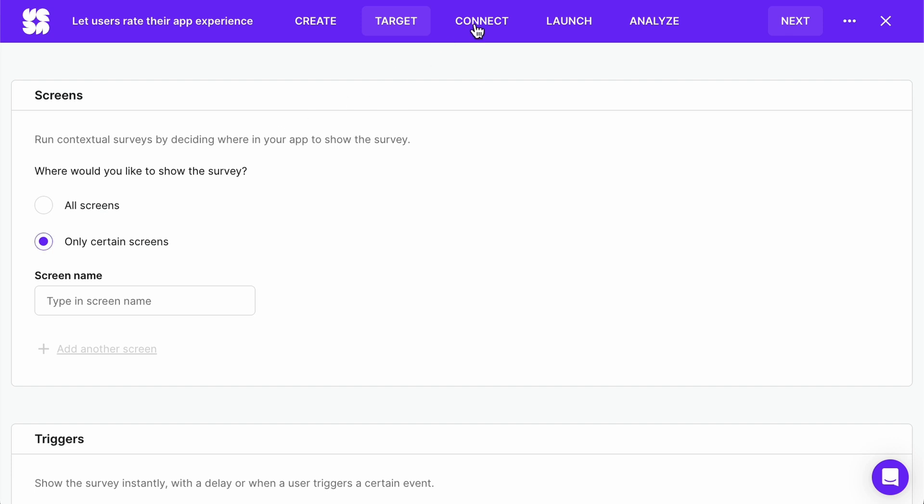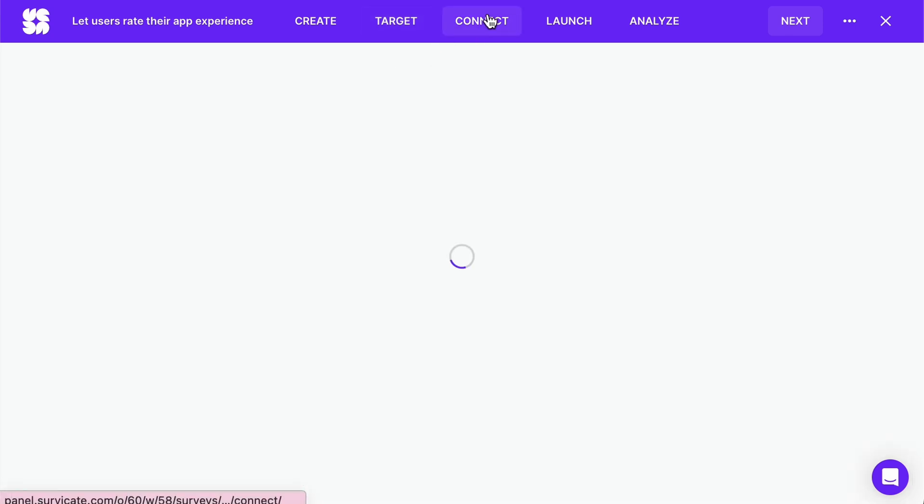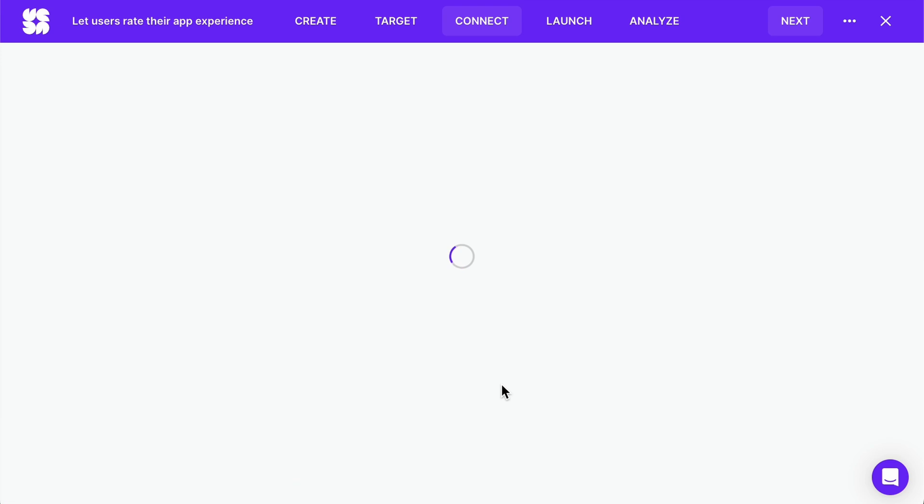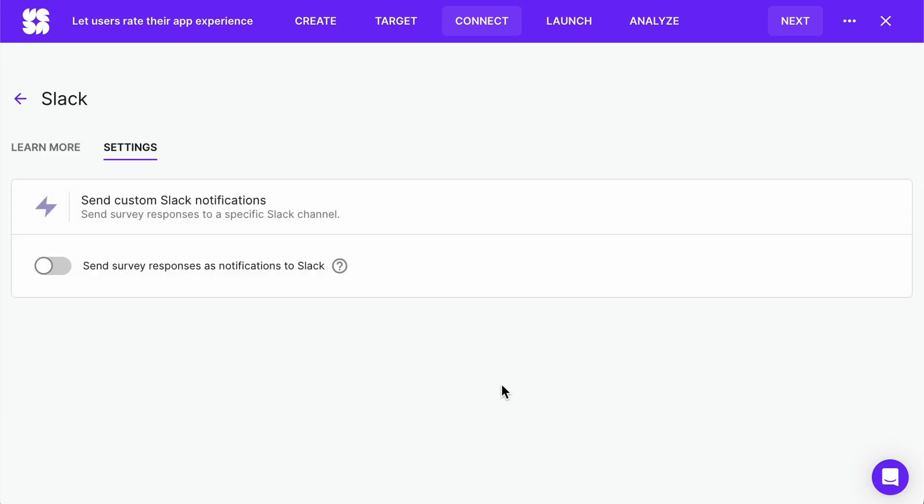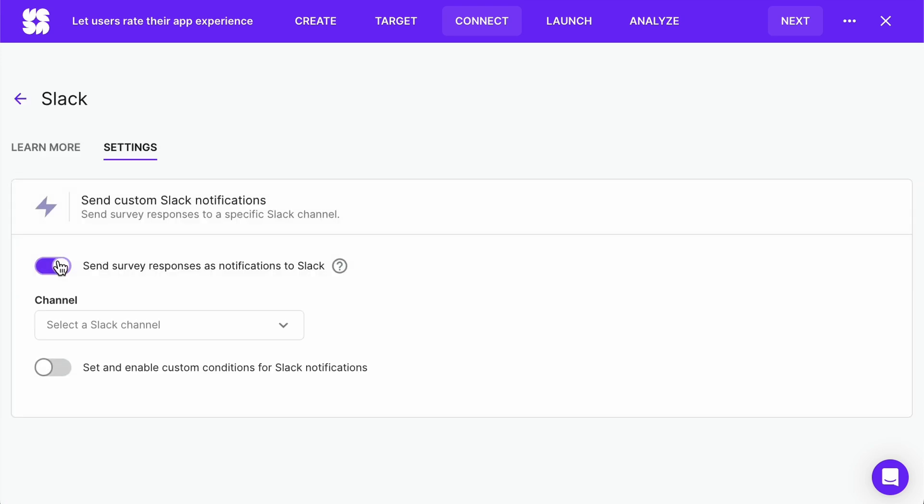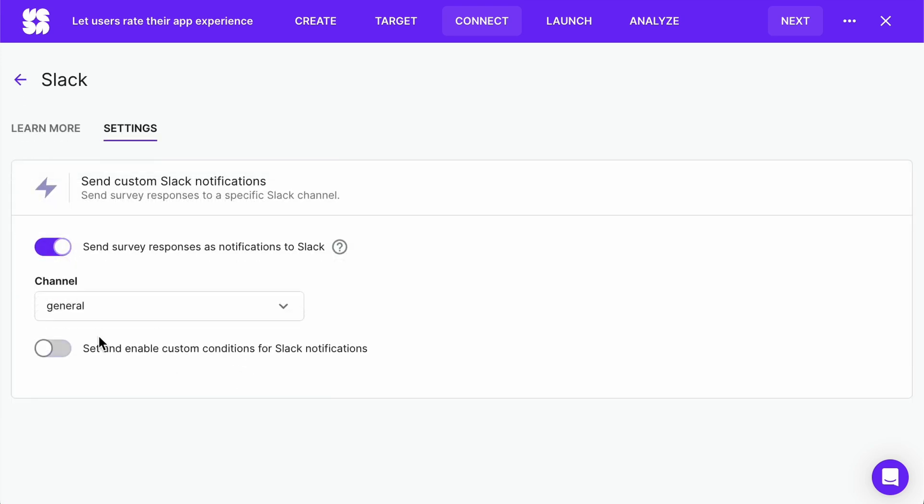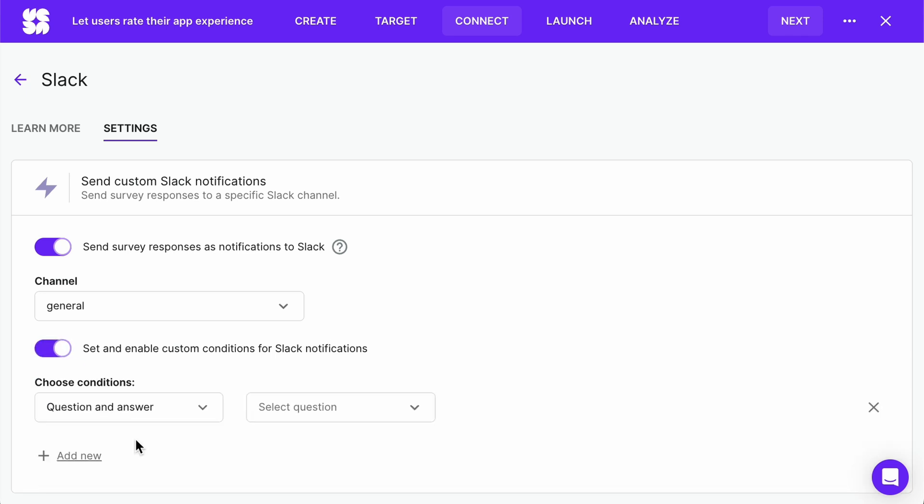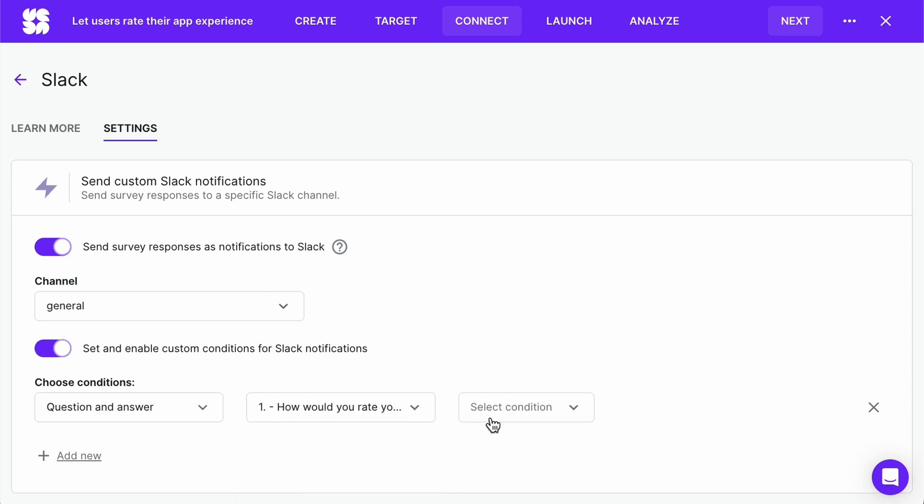Next, in the connect tab, you can add your favorite tools to collect more comprehensive data. Let's add Slack and enable custom notifications. And let's be notified about unsatisfied clients. To see a full tutorial on how to set these up, check out our how to create an NPS survey video. There will be a link in the eye.